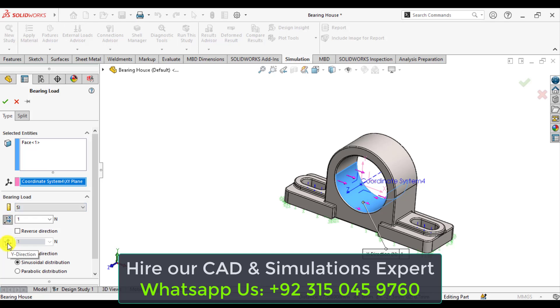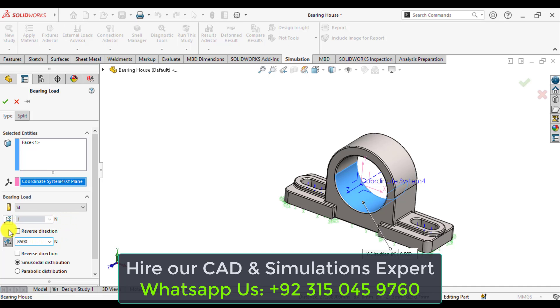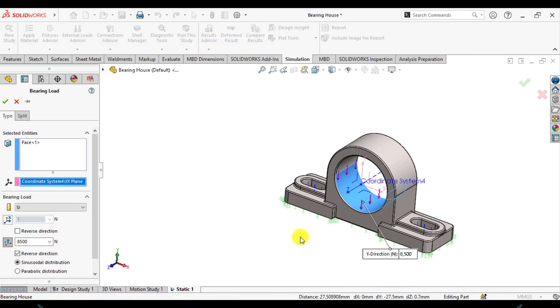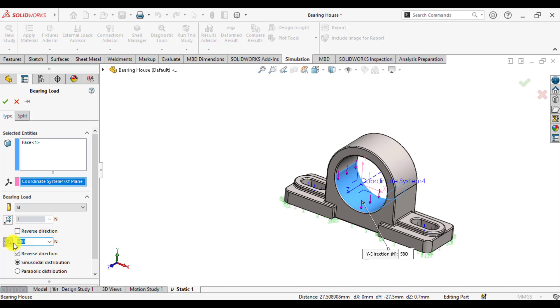And from here, y-axis, define the load that is 48,500 newton. Just reverse the reaction. You can see load is being applied in this y-axis, sorry 45,800, 45,800 newton.